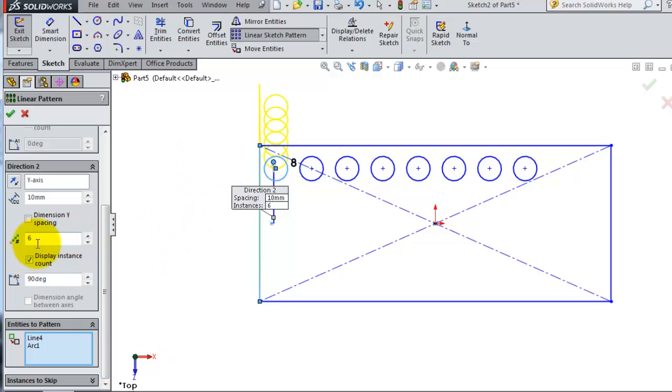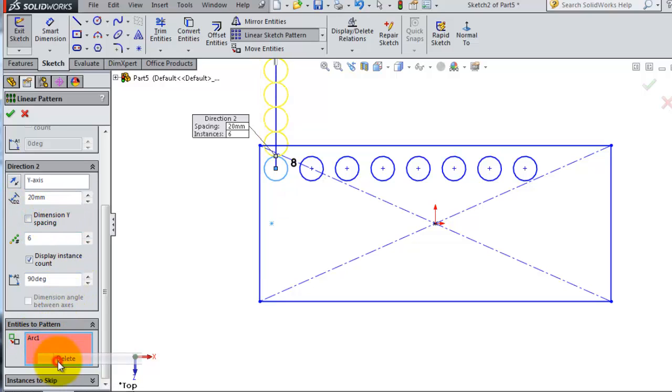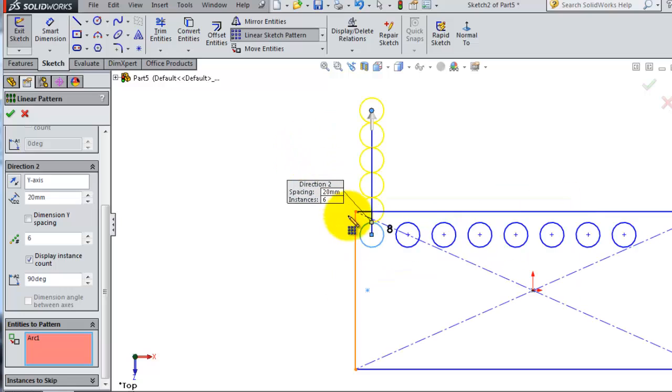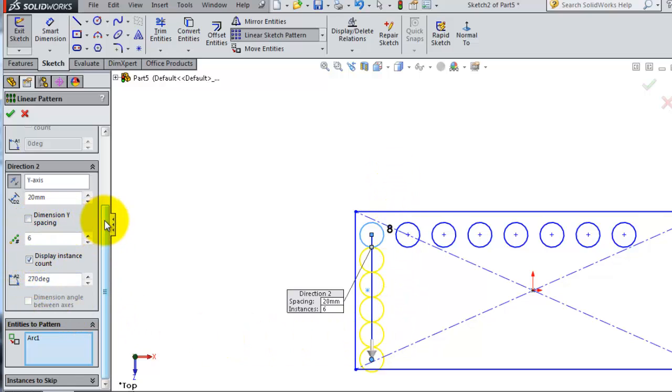Set the spacing to 20. Here we can delete this line, we only need the circle. To change the direction, you can click on that arrow or change the degrees, but using the arrow is easier to move the direction.